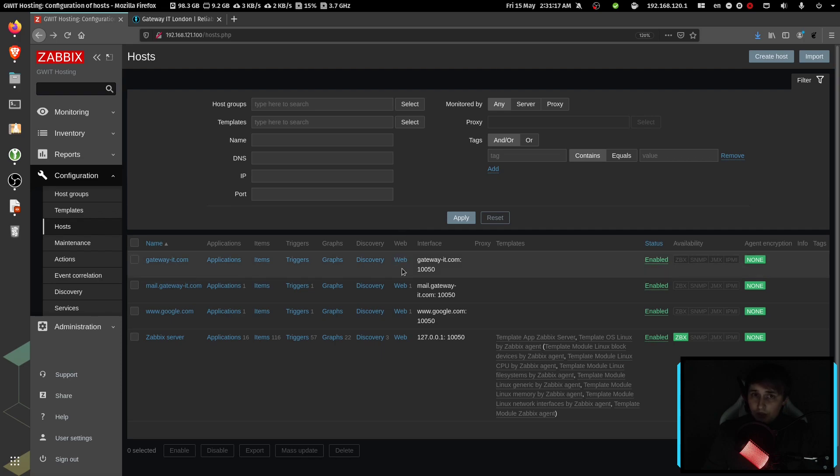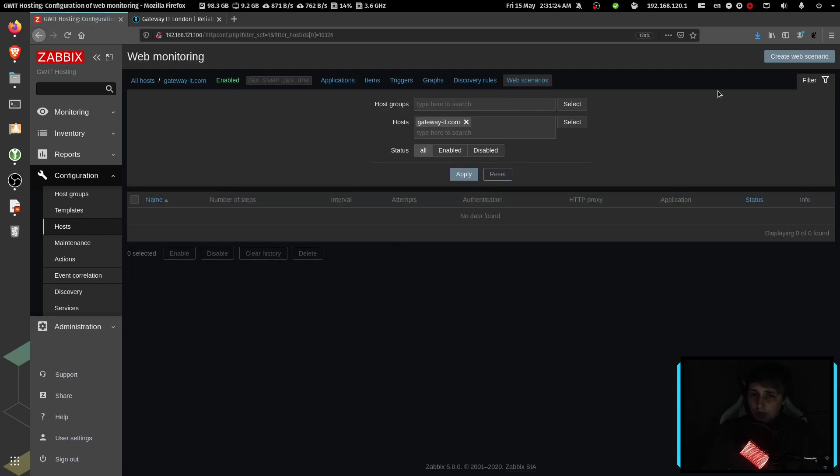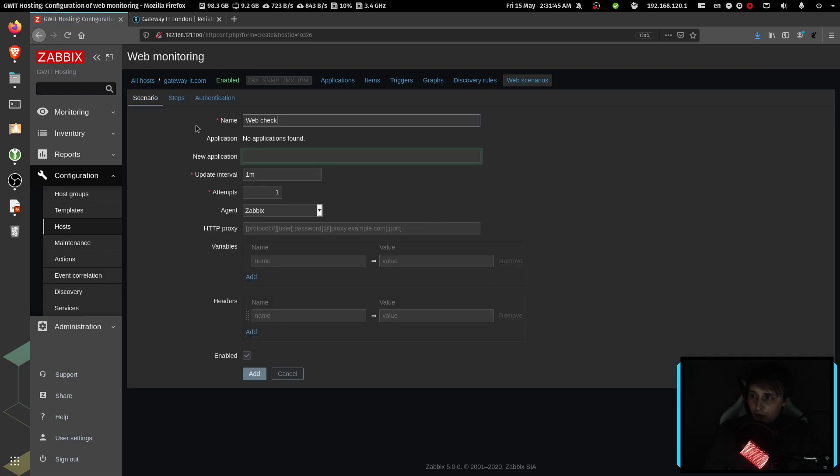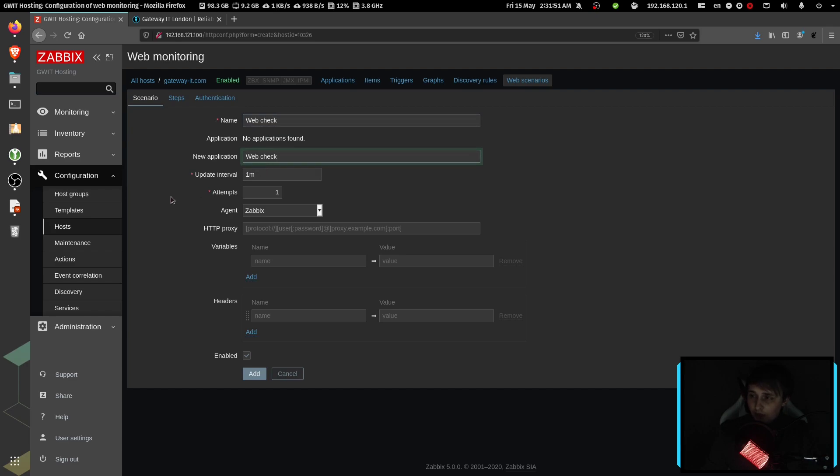Now we need to go to the web section and create a new web scenario. In here, I'm going to use web check as my web scenario check name. Then application is also web check. This is just for simplicity purposes for the future.